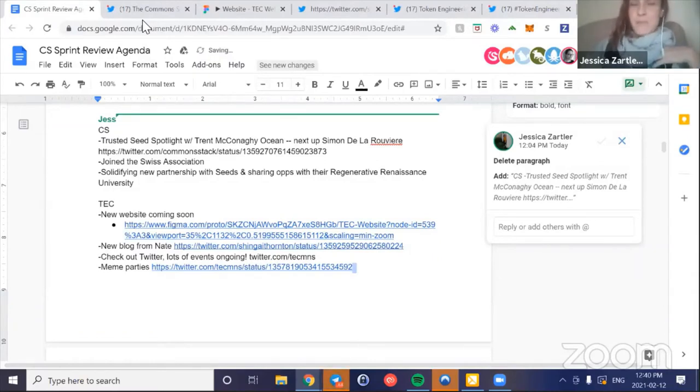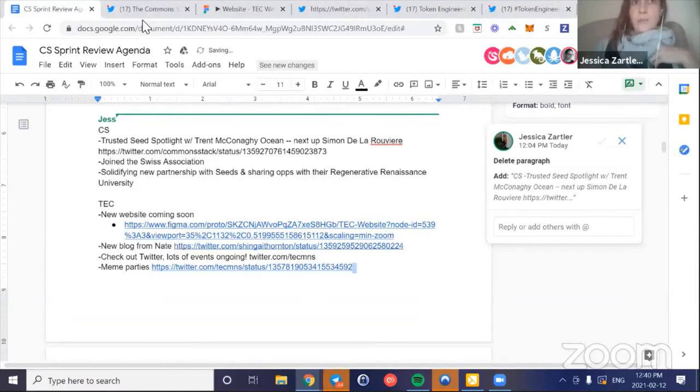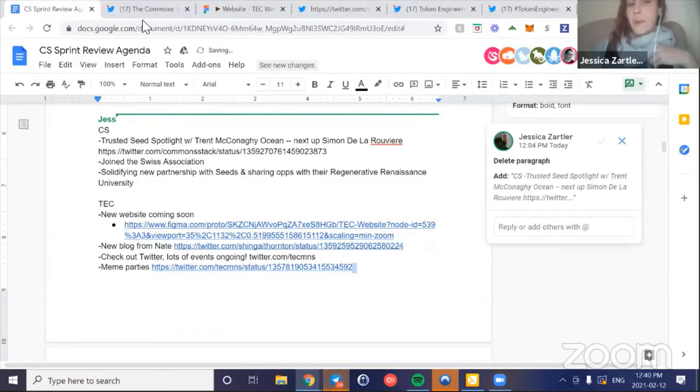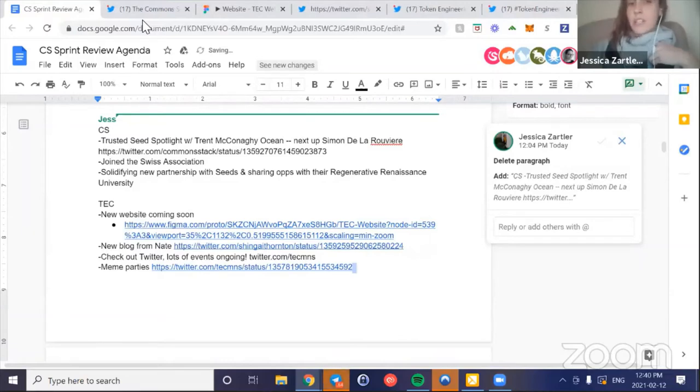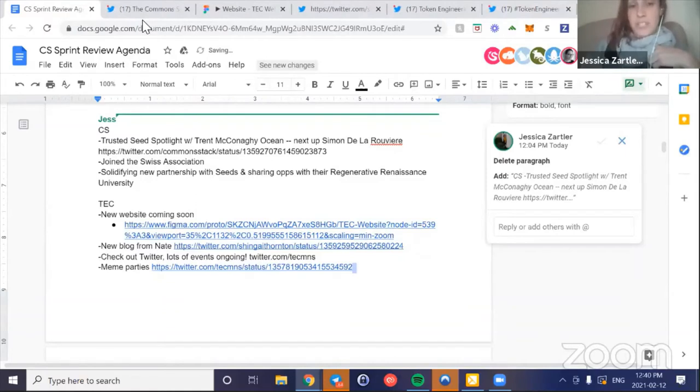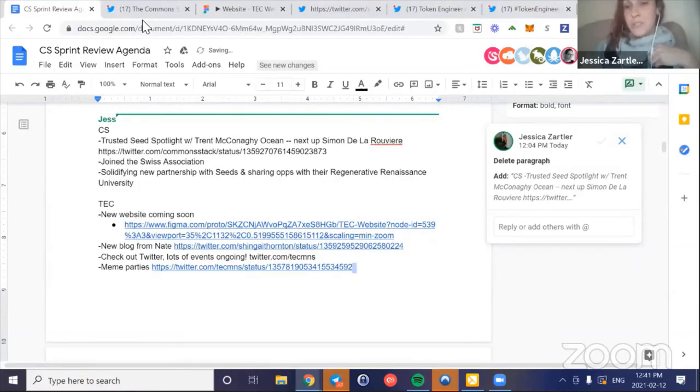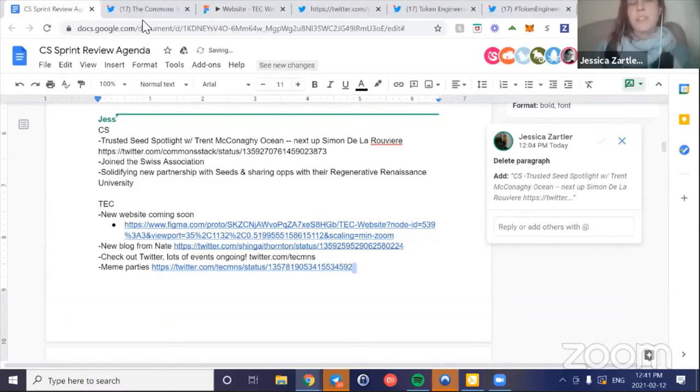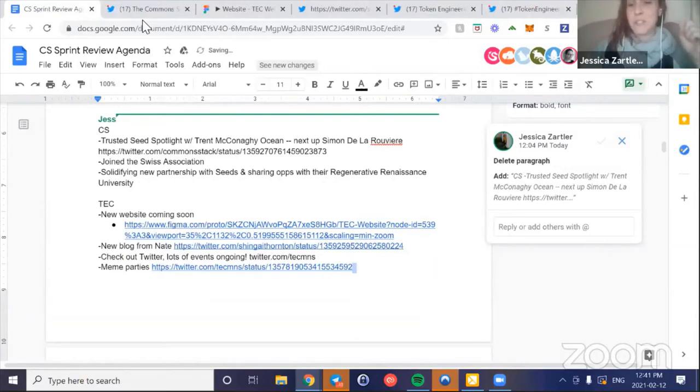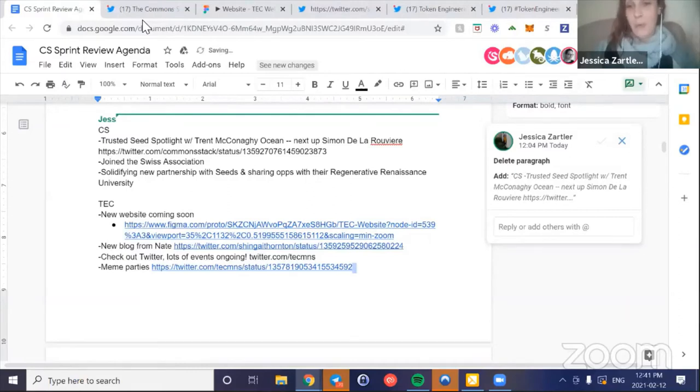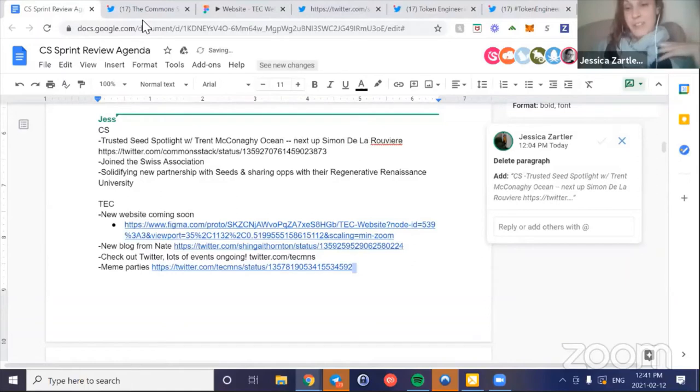We had a really great conversation with Seeds. You may have heard of them - a very successful cryptocurrency project looking at how to create bioregional economies. We are looking at ways to collaborate and are solidifying a partnership. They also offered for anyone in our community to come and share knowledge with their Regenerative Renaissance University that they've started - a very cool initiative. They're opening it up. We may have the TEC Graviton training join, which is the conflict management course.